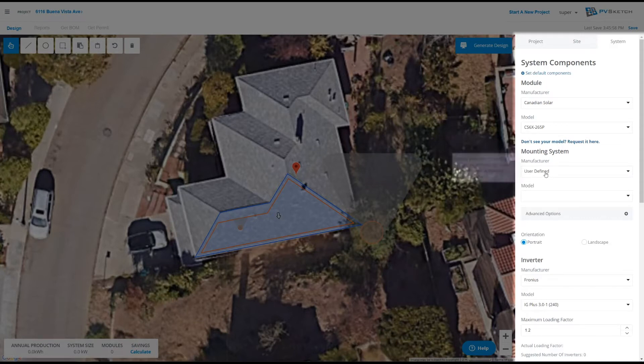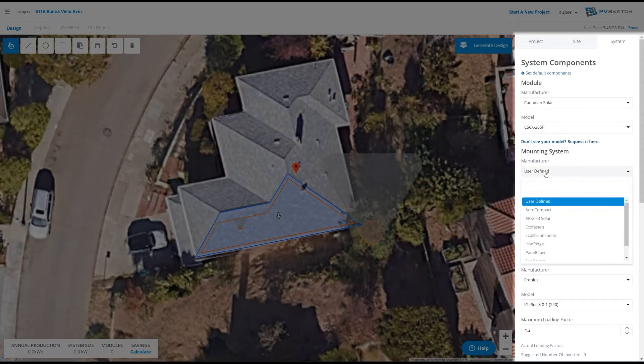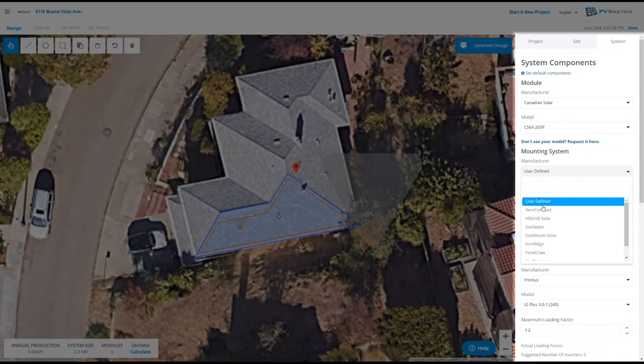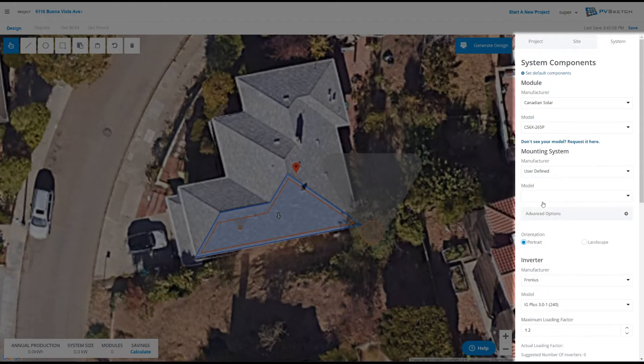Mounting systems are manufacturers that we've partnered with directly. You can have a hundred percent confidence that any layout you make with one of these manufacturers will be accurate on PVSketch. If you don't see your manufacturer, you can select user defined.